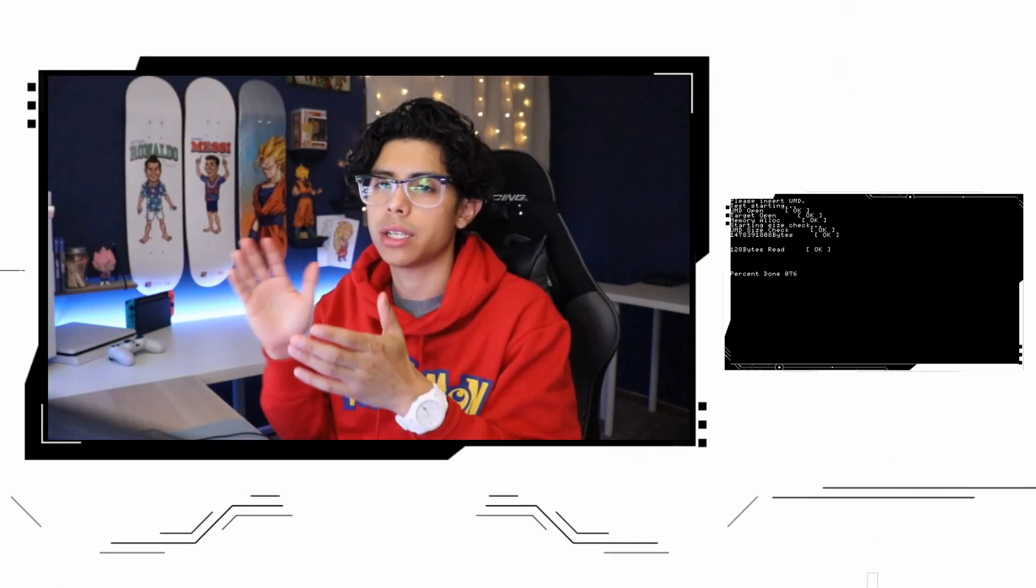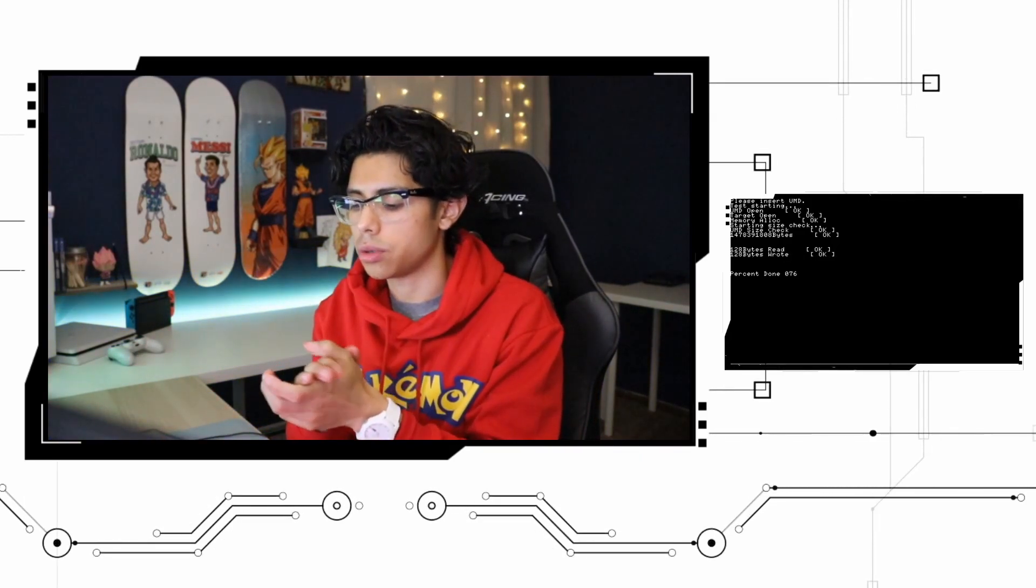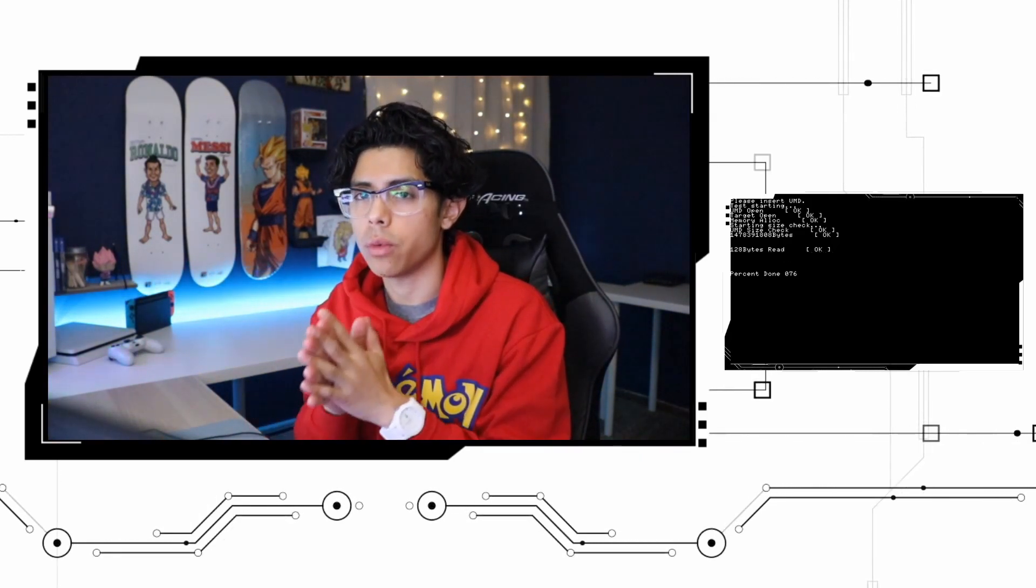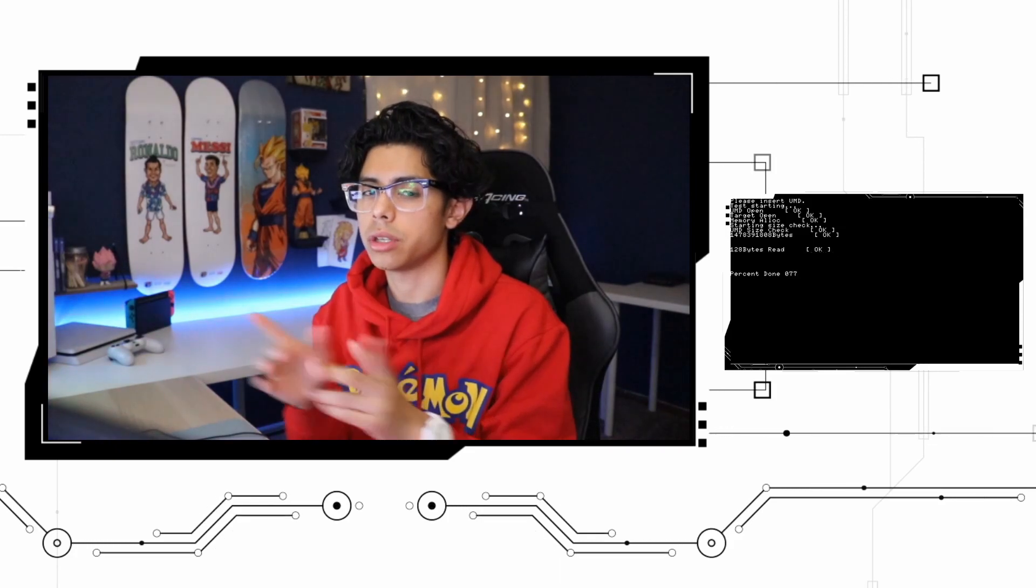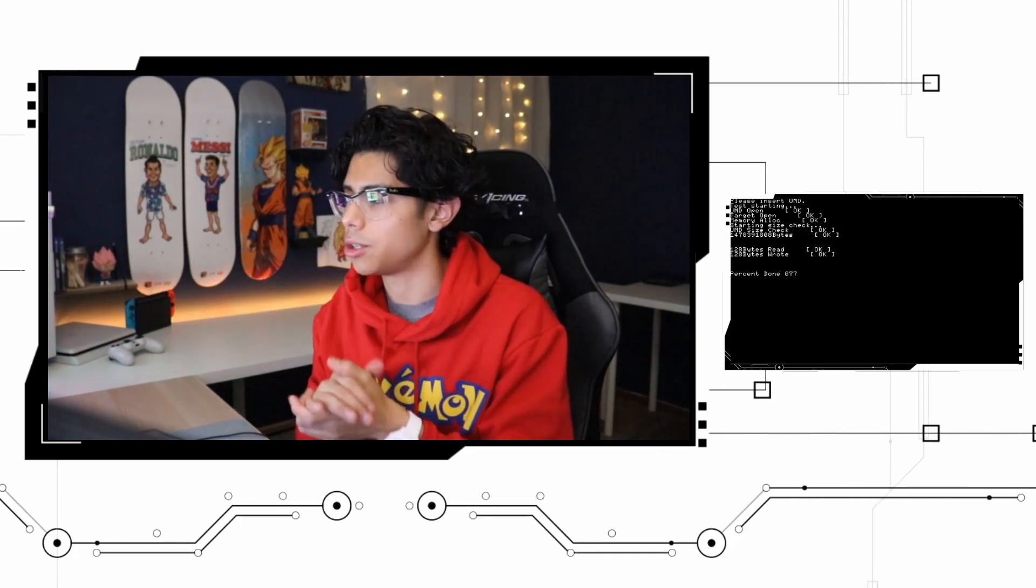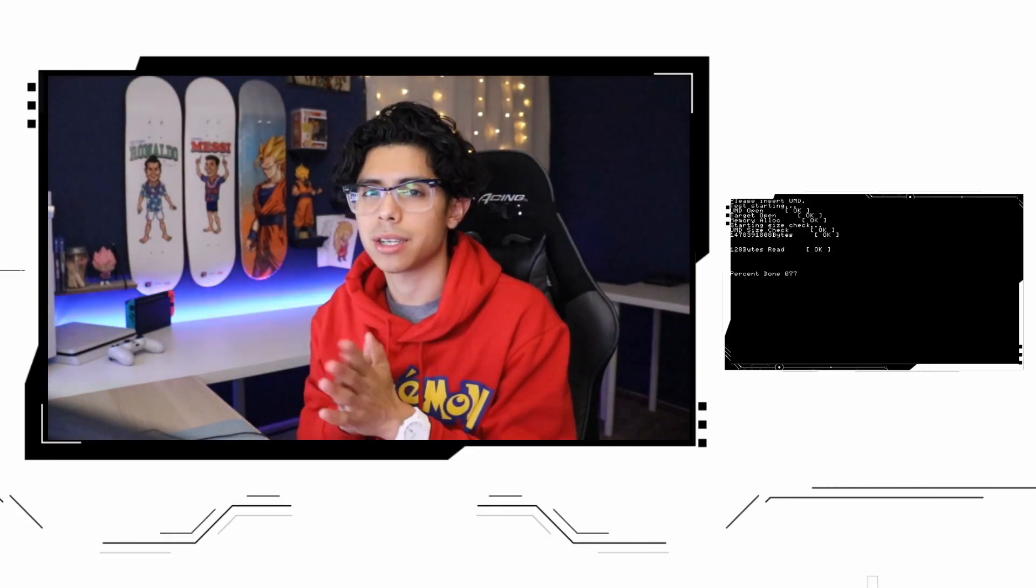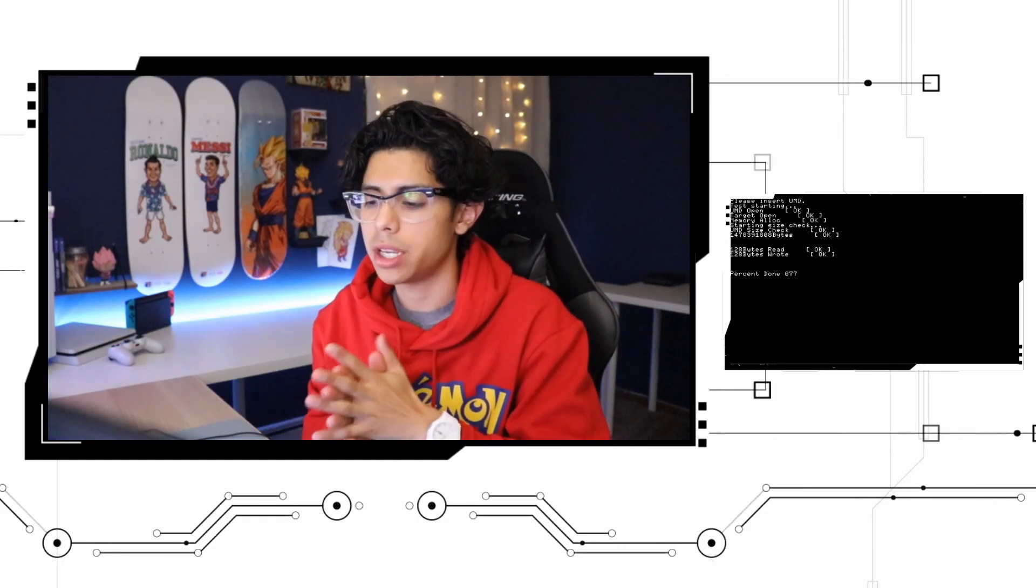Hey, what's going on guys, welcome back to another video. Thank you so much for watching and welcome to the new setup. This is the new setup and it's gonna be a lot of fun. I hope you guys enjoy this video.